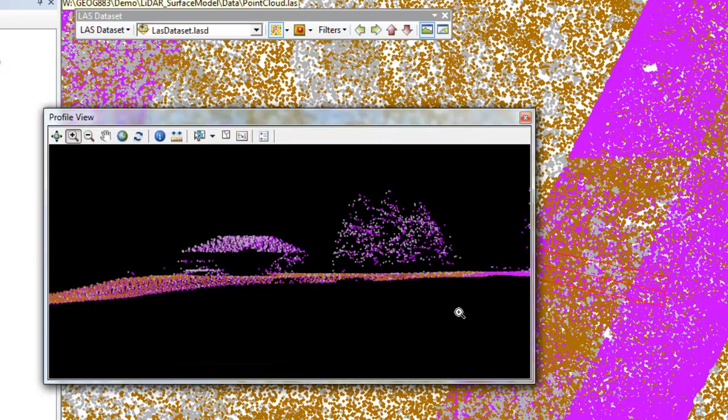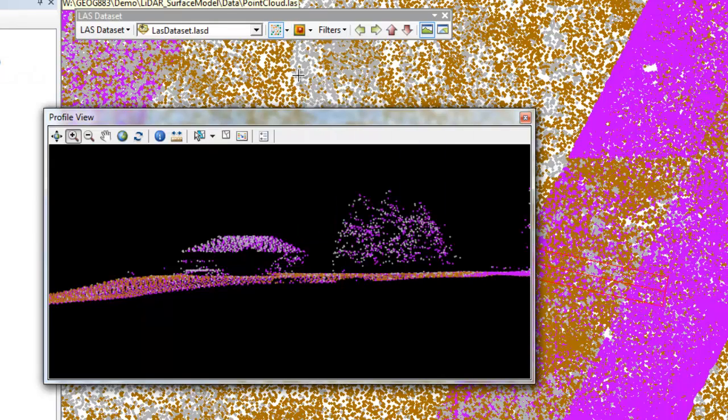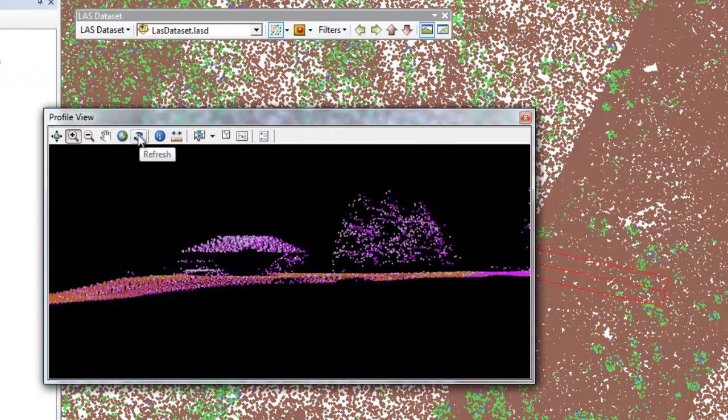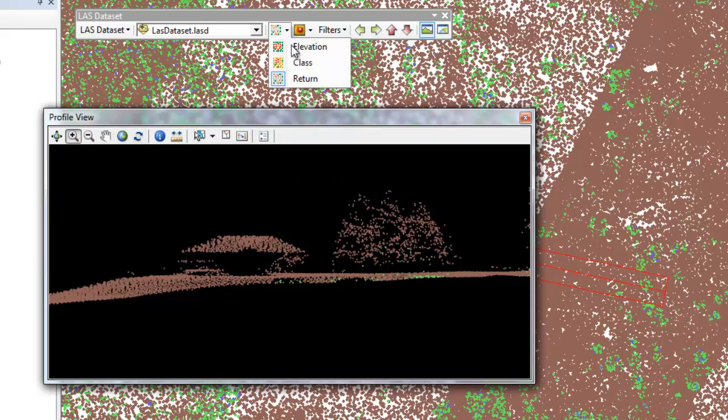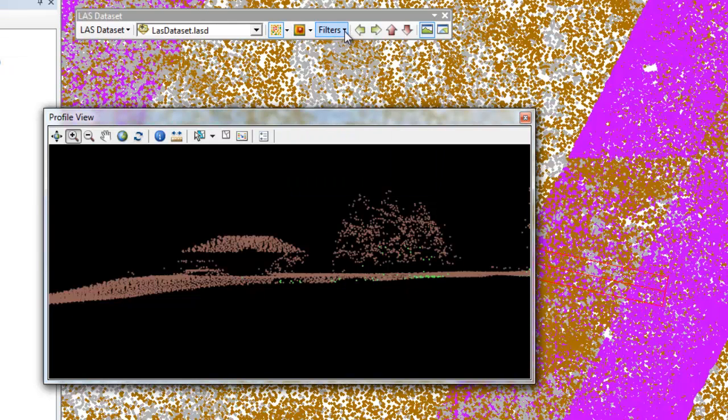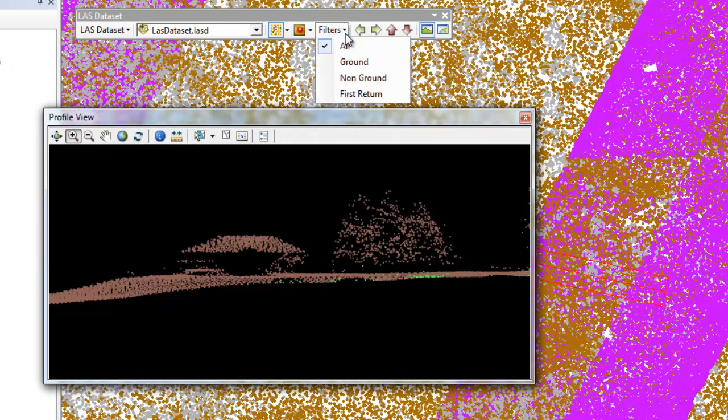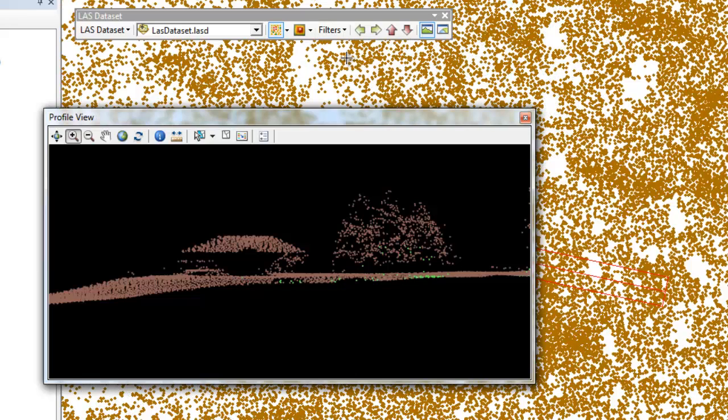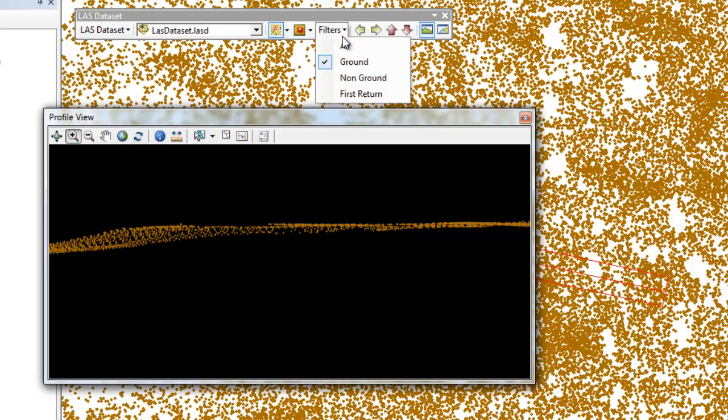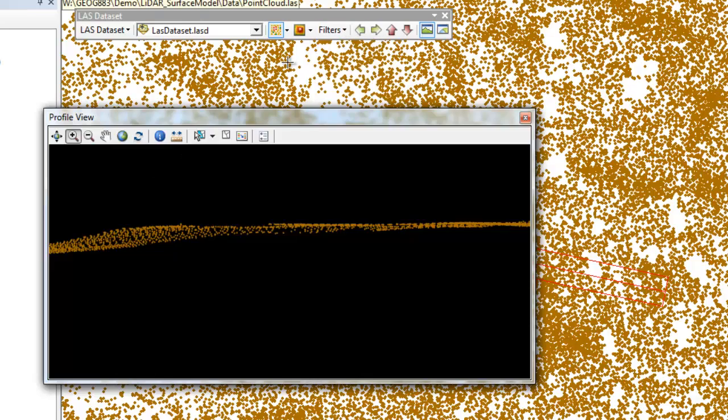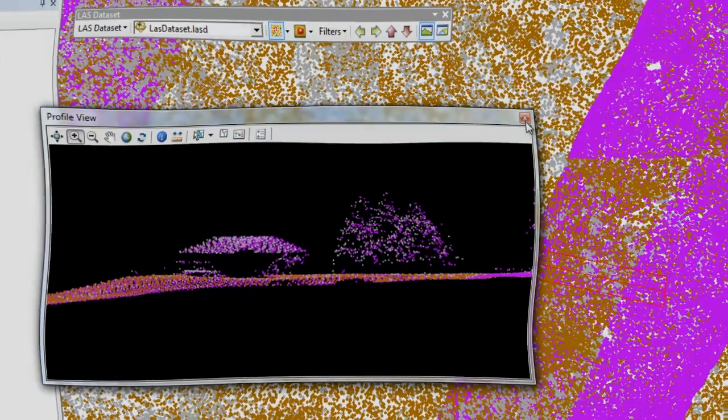In this case I've located a building along with some adjacent trees. Now I can change the symbology from the LAS dataset toolbar, and then if I click on the refresh button in the profile view, it's updated in the profile view window. I'm making adjustments to the symbology to better understand the classification and return numbers in my LiDAR dataset. I've concluded that we have enough information to generate both ground and above ground surface models using this point cloud data.